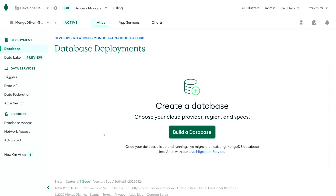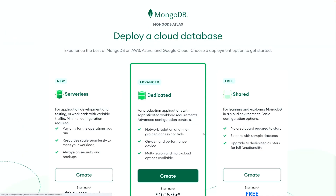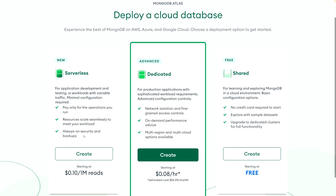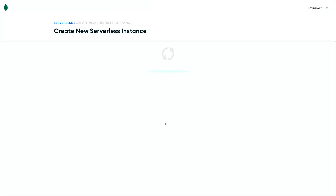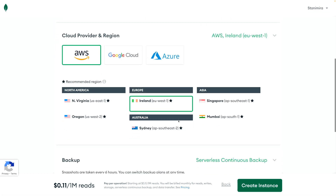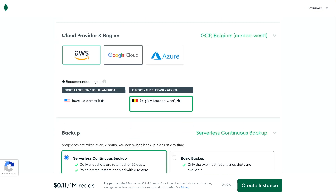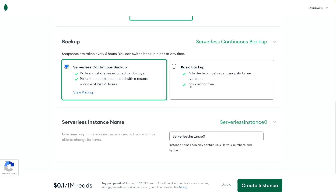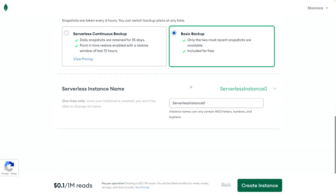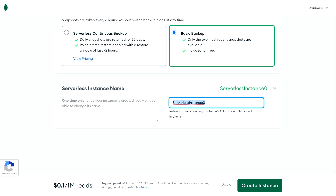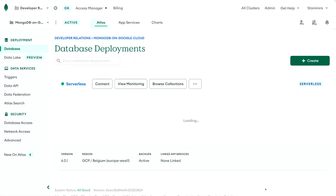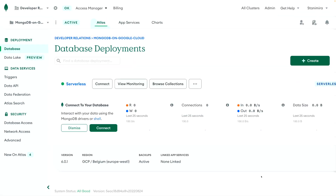Let's build our serverless database in Atlas. I'm presented with three configurations, and I'm going to select serverless. Then I will select Google Cloud as a cloud provider, the region in Belgium which is physically closer to me, a basic backup, and a name for our instance. Our deployment is ready.